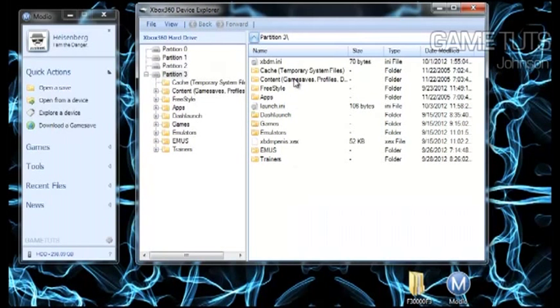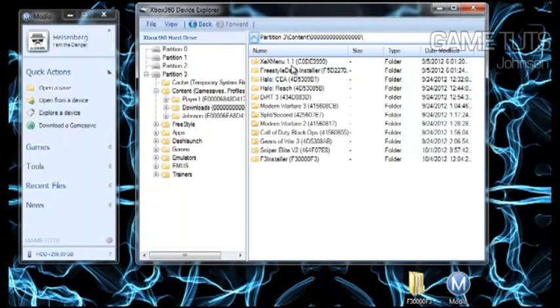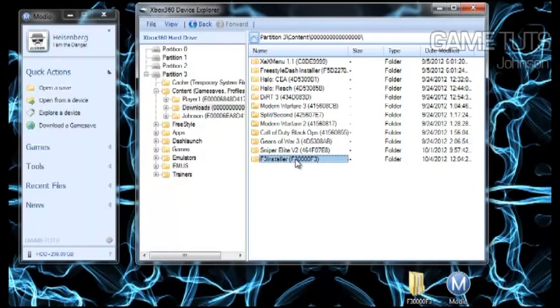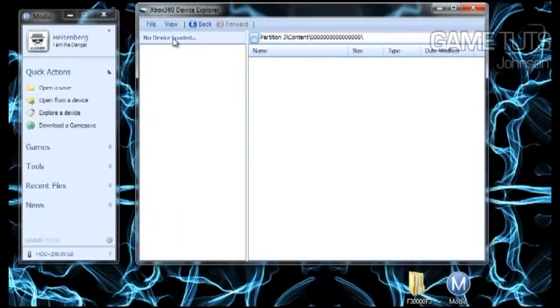Alright, now that device is loaded again just make sure that it's there. Yep, it's right at the bottom. Alright now close out your device and transferring over to the Xbox now.